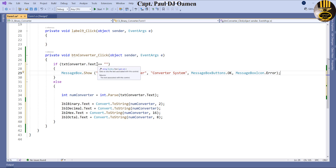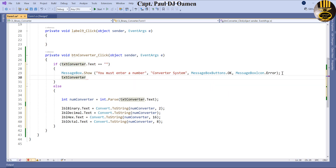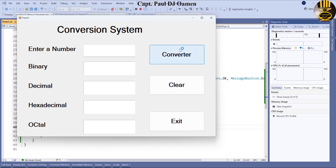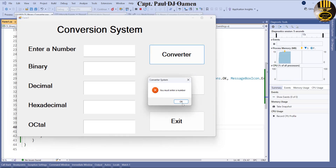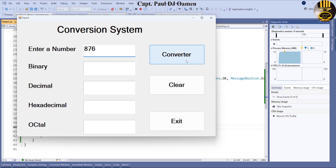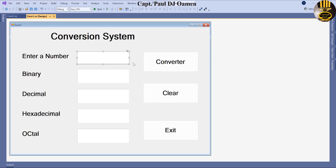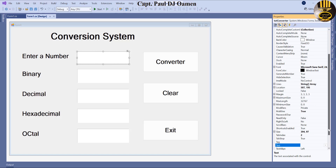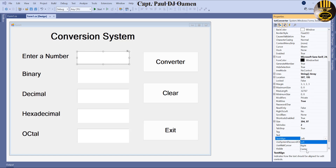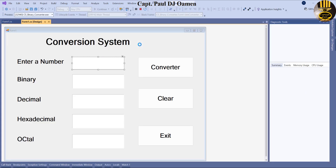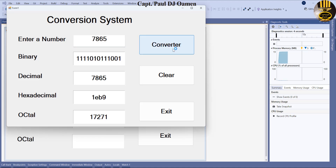I'd also want to set focus back to the text box, so `txtConverter.Focus()`. Let's try this out — if we run it and click Convert without entering anything, it says 'You must enter a number', and the cursor is focusing back on the textbox. Then we enter a value and it converts. I should also get the output labels centered — let me go to Properties and set the text alignment to Center.